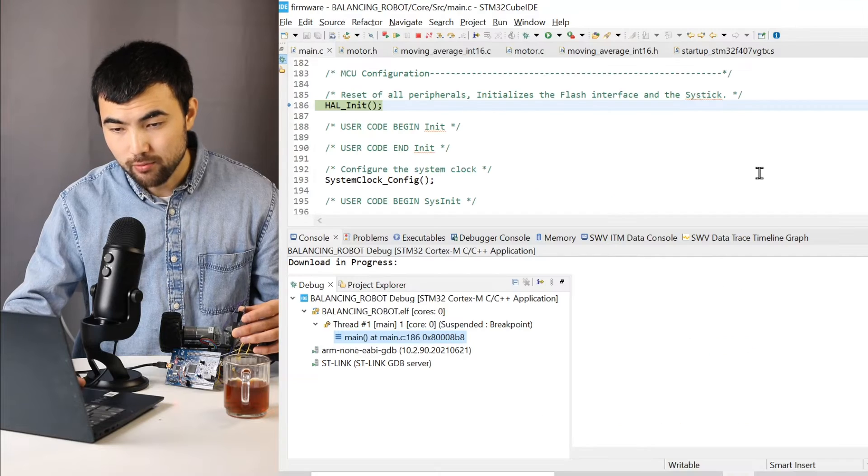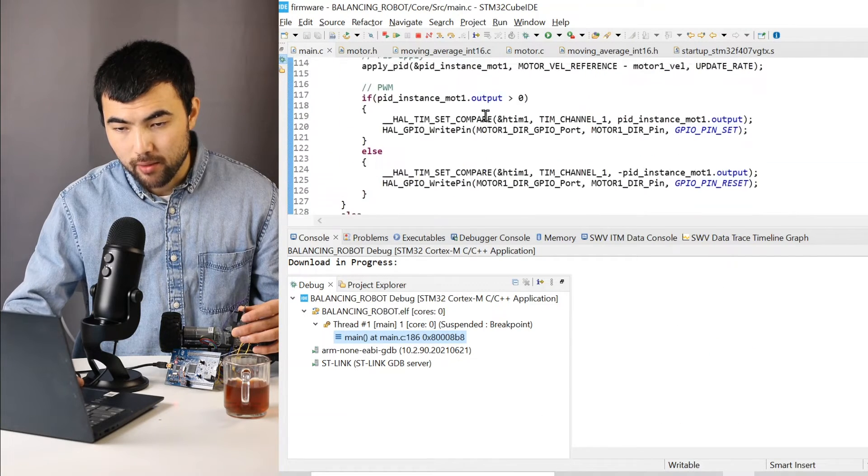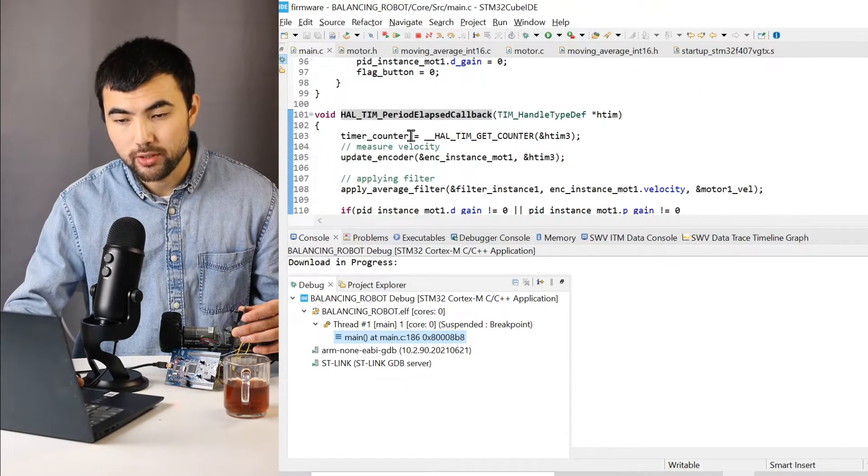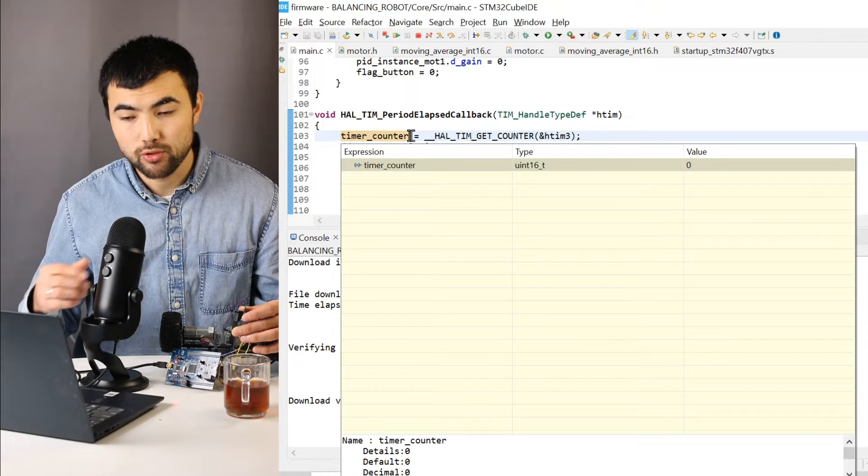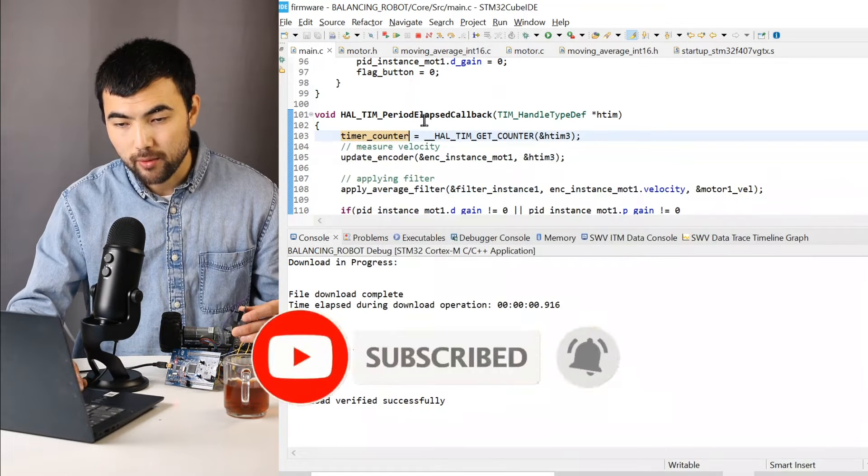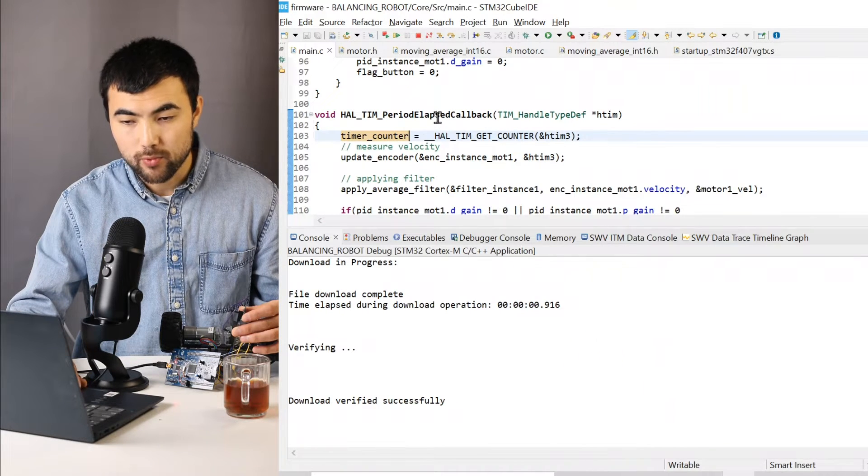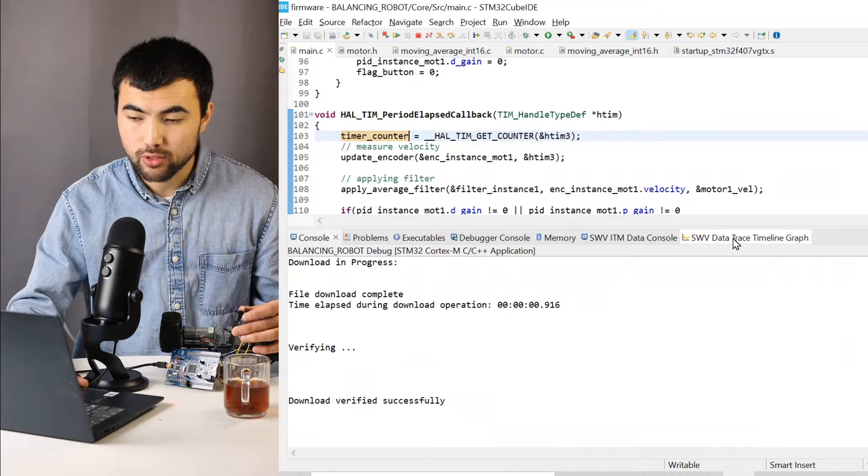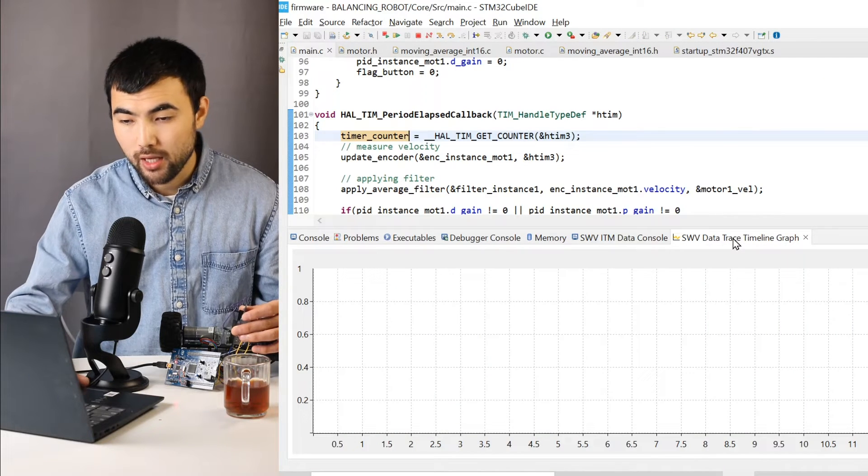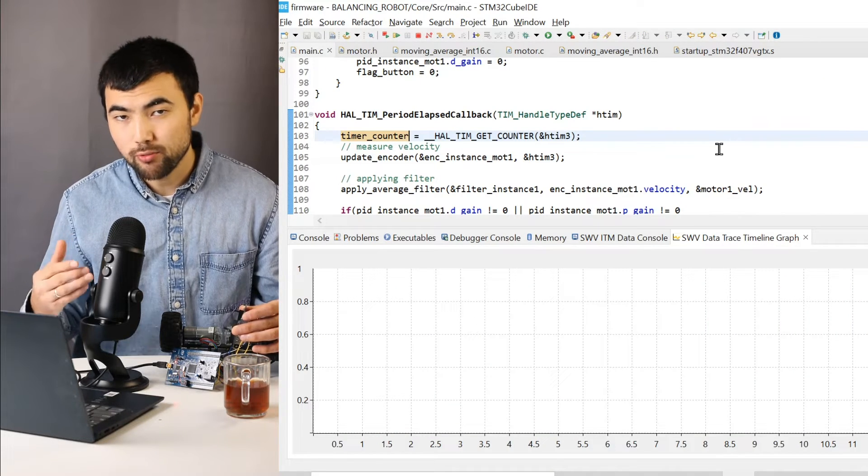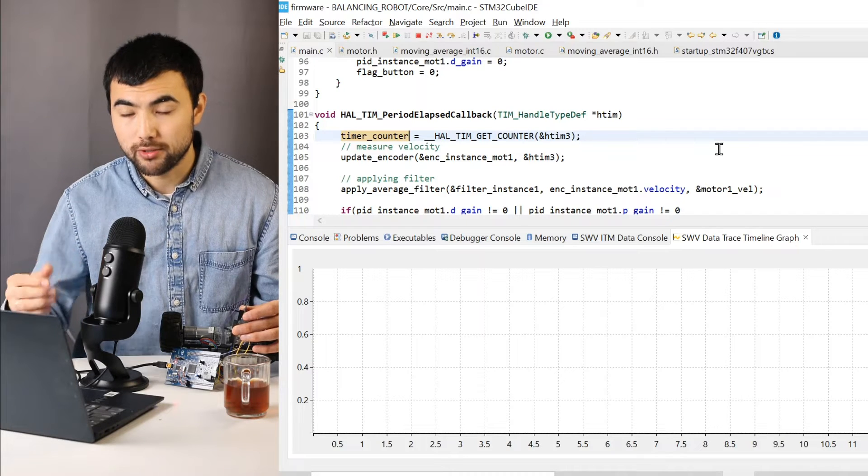So inside of my code I measure the velocity of the motor using the encoder and plot it using the timeline graph. You can refer to my previous video if you want to know more about it.